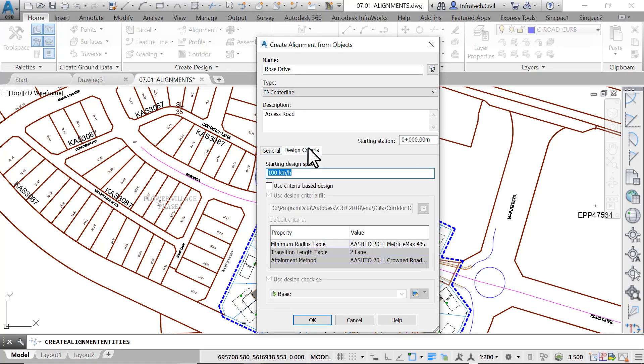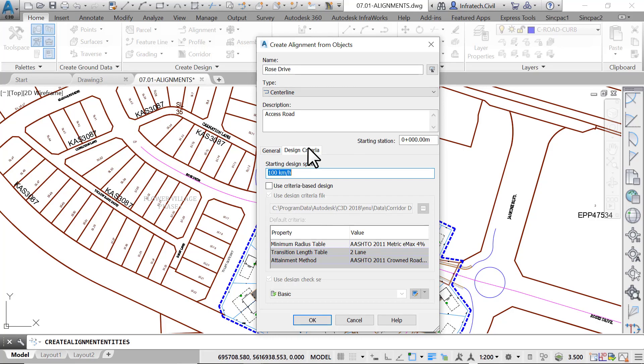Now, switch to the design criteria tab. First, we can specify a design speed at the alignment, starting station, or other stations.